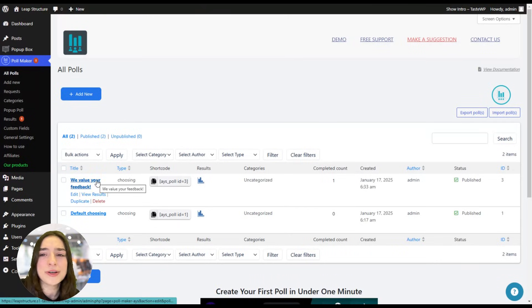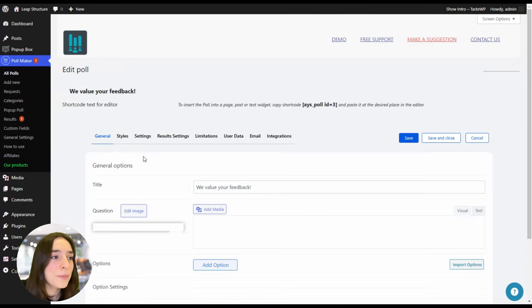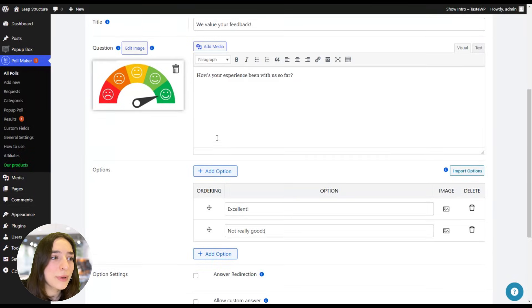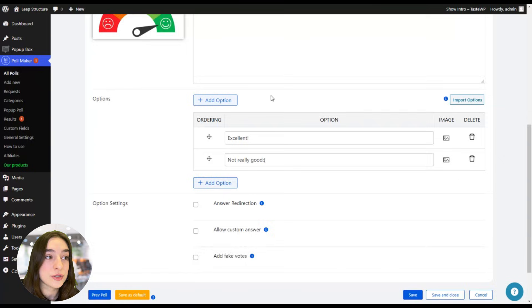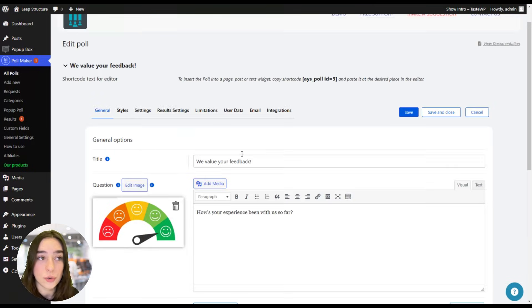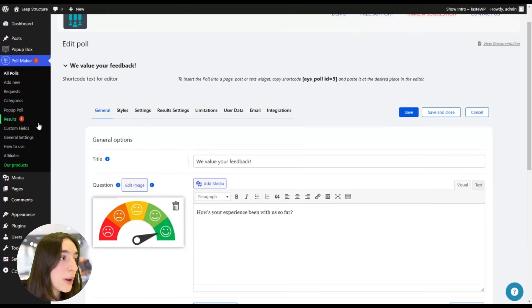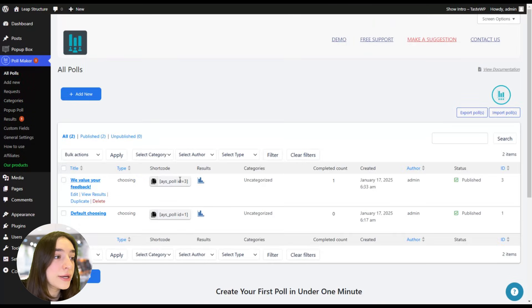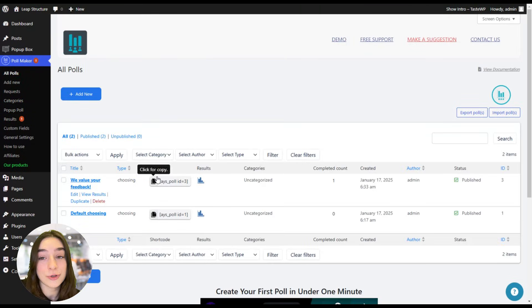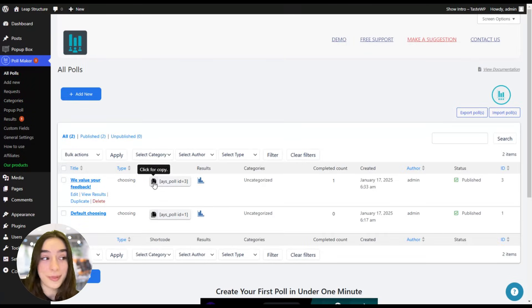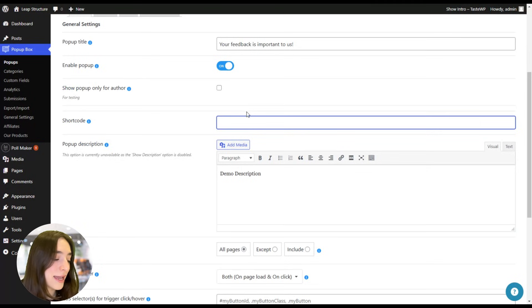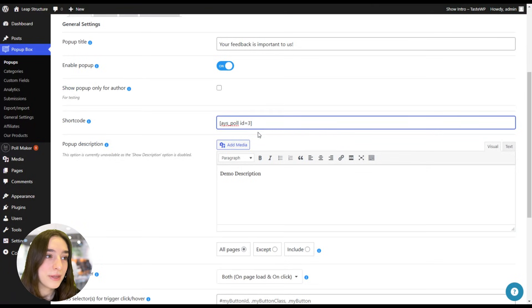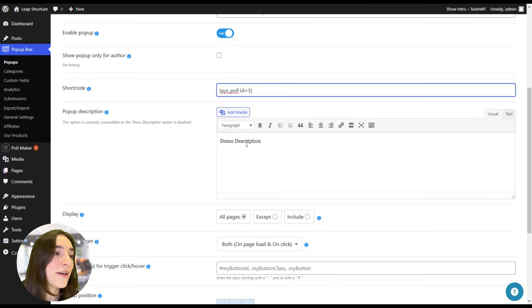And here I have created a very simple poll. It's again about the experience. How's your experience been with us so far? And it's excellent, not really good choices. So that's why we're going to polls. And here you can see we have a shortcode here, and we're simply copying this and going back and pasting it here. Great! So we have it here.